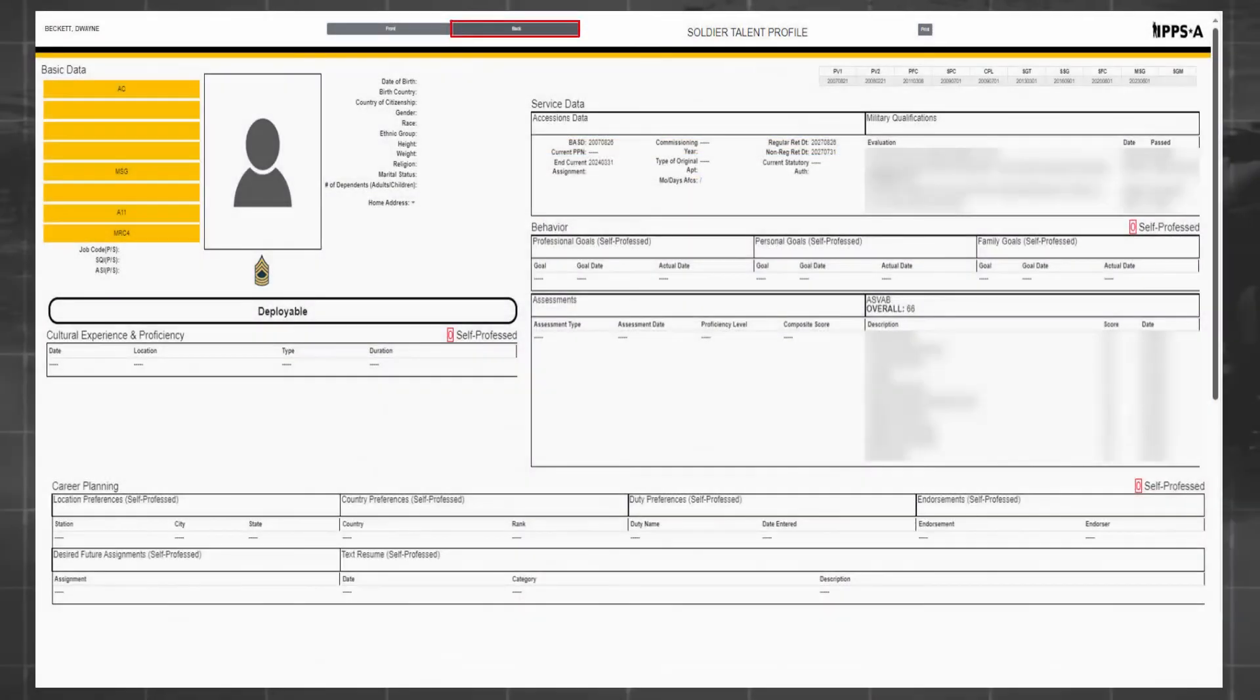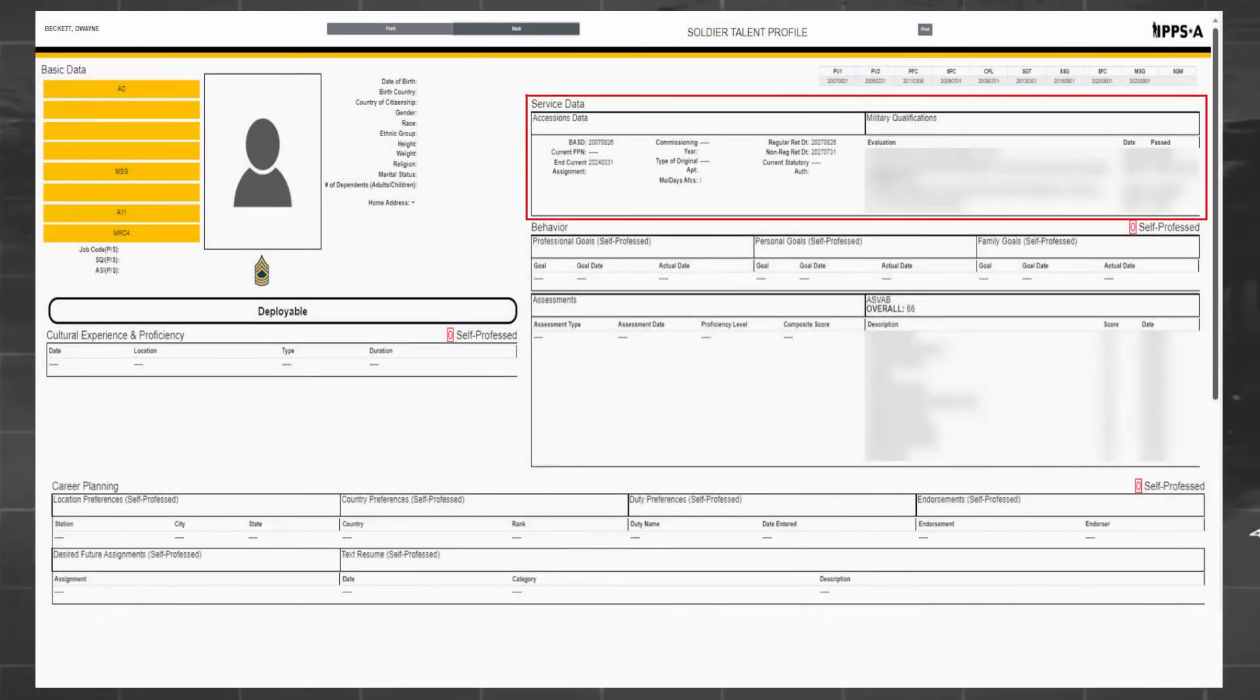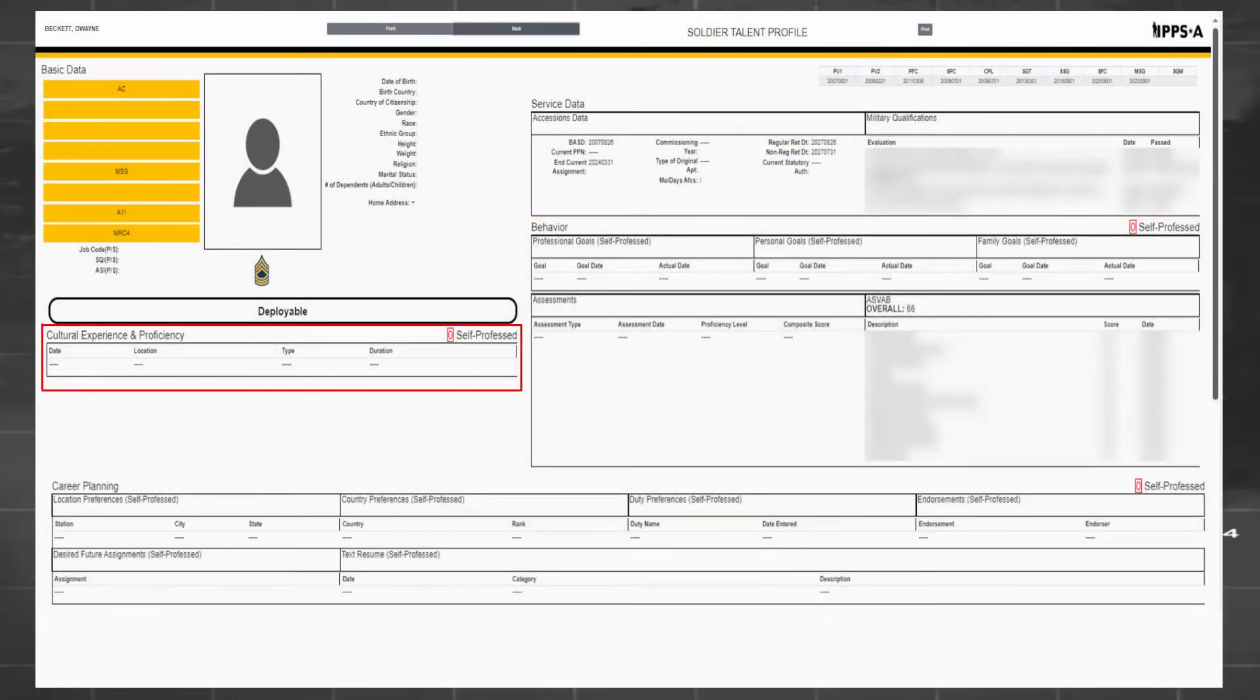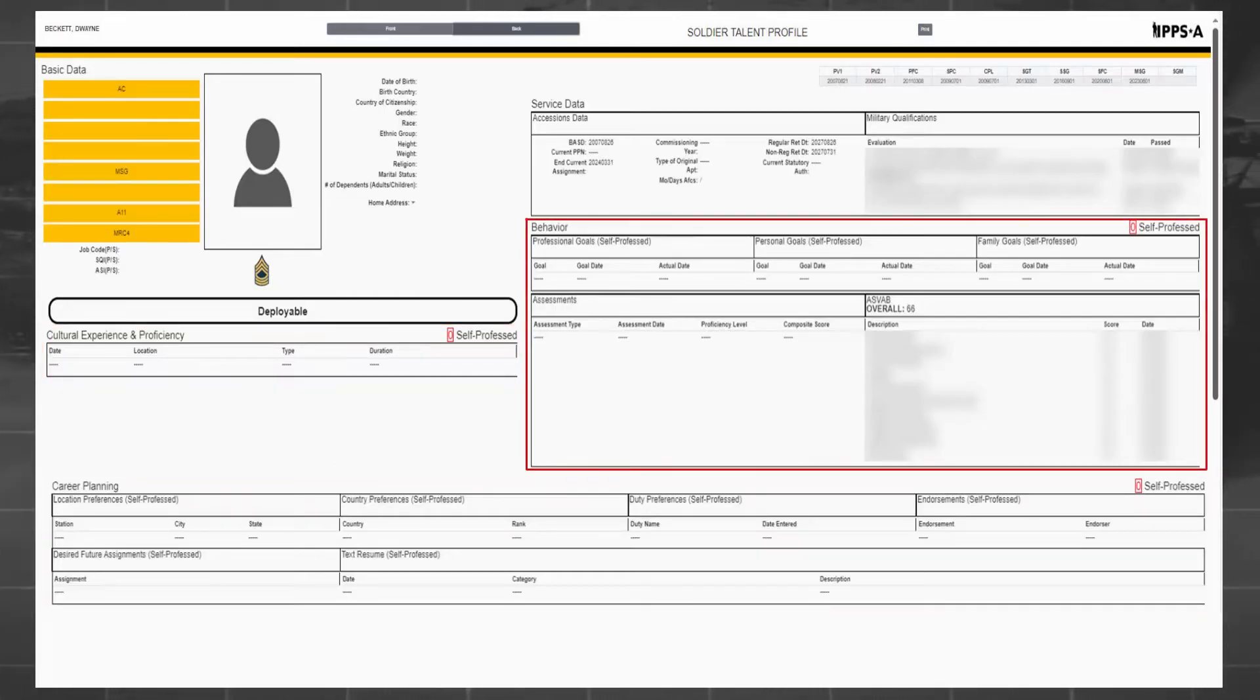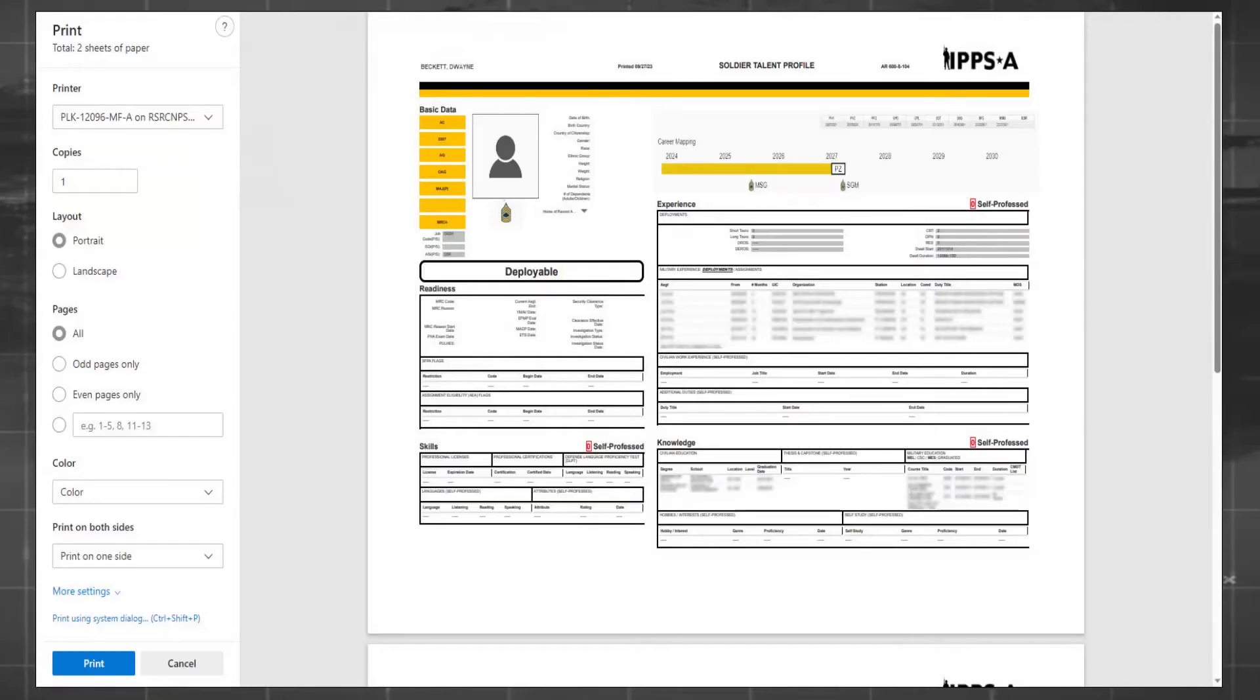The back page displays service data, self-professed cultural experience and proficiency, career planning, and behavior. Members may print the information contained on each page.